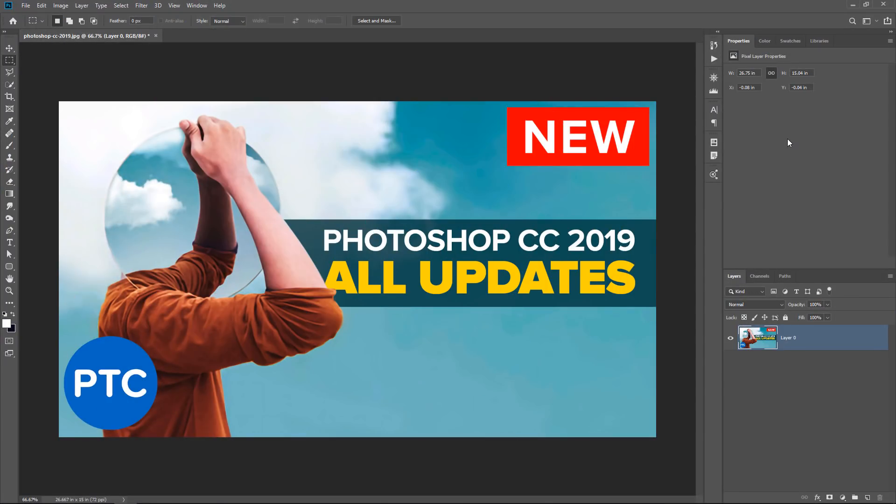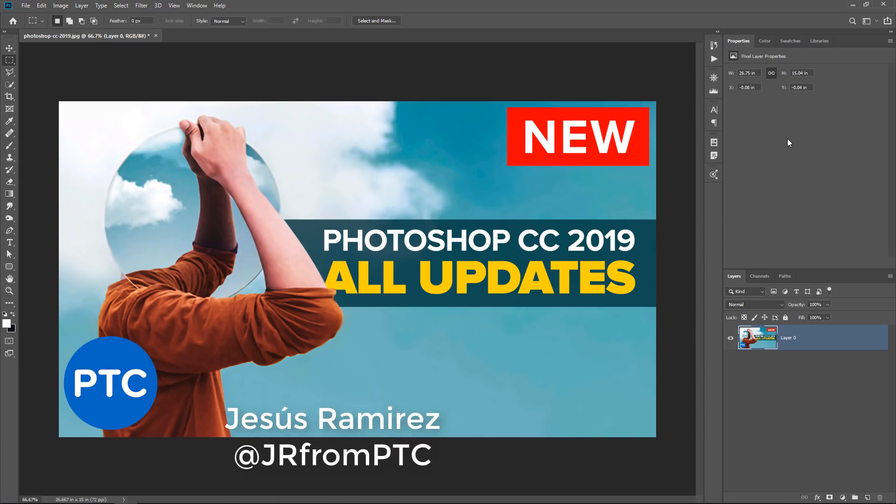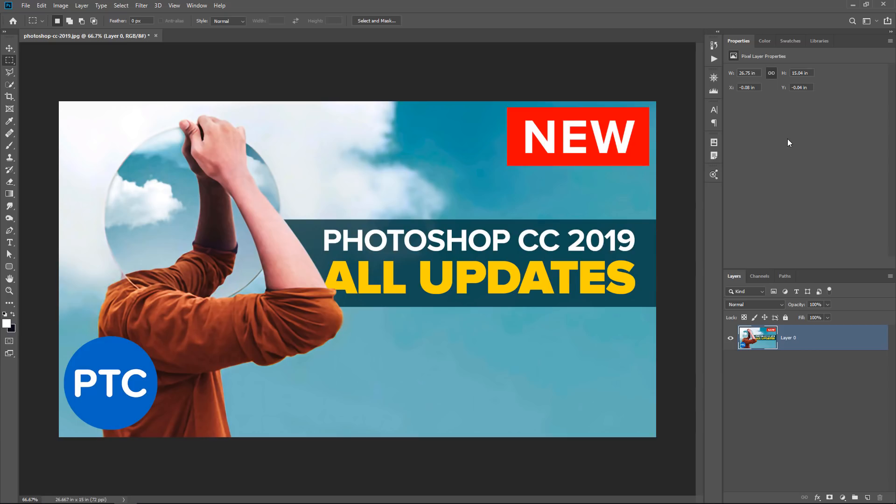Hi! Welcome back to the PhotoshopTrainingChannel.com. I'm Jesus Ramirez. In this video, I'm going to show you a very important hack for Photoshop CC 2019. Let's get started.